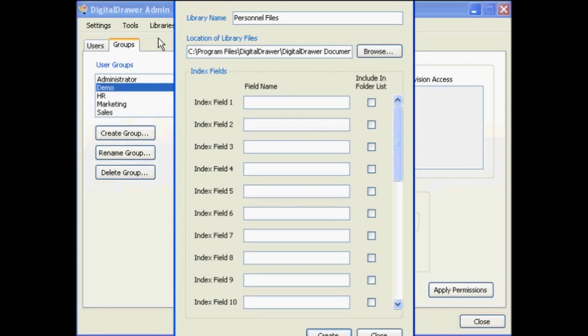Simply type the name of the library, as well as the index fields that you want to include within the library.